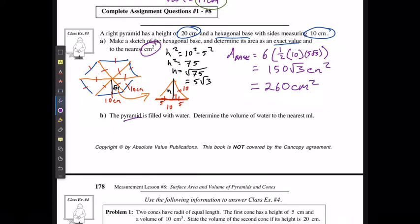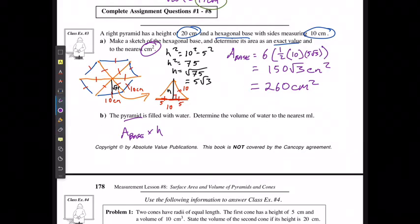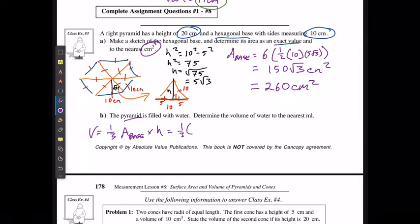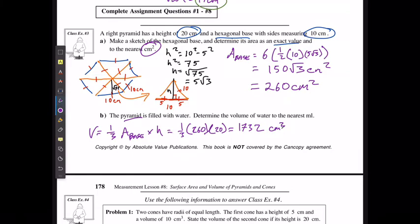If the pyramid is filled with water, what is the volume of the water to the nearest milliliter? The volume equals the area of the base times the height times one-third, since it's a pyramid. That's one-third times 260 times 20, which gives 1732 centimeters cubed — and remember, centimeters cubed are the same as milliliters.